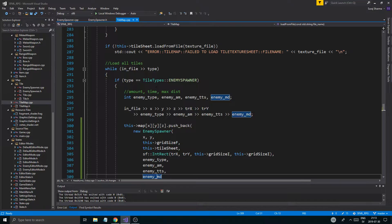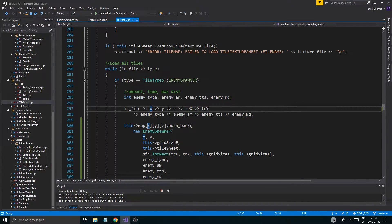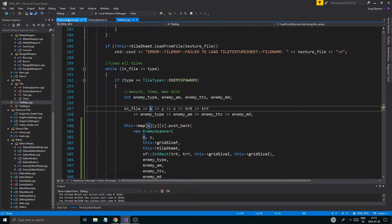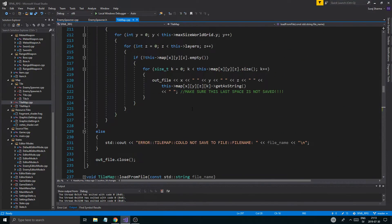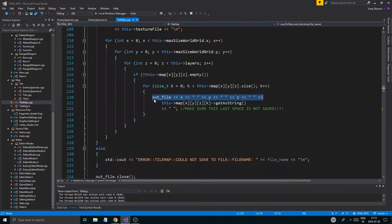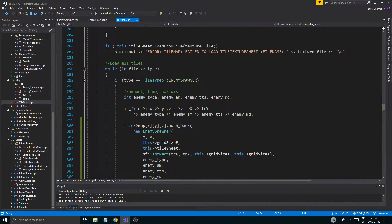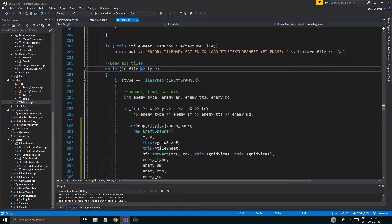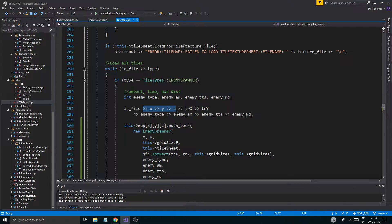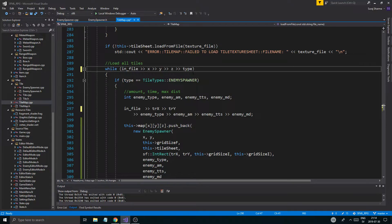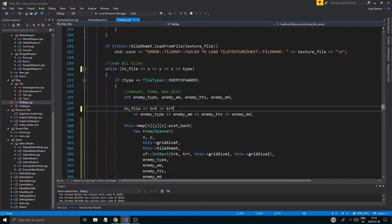This is the loading of it. Type is always loaded first. Hold on — this is not going to work, is it? How does this work? It saves the X, Y, Z positions first. So what has to be done is, before we can even get type, we need to get X, Y, Z. Alright, that should work. So: X, Y, Z, then type, and once we have type we can check, and then we'll get texture rectangle X, Y, enemy type, enemy amount.